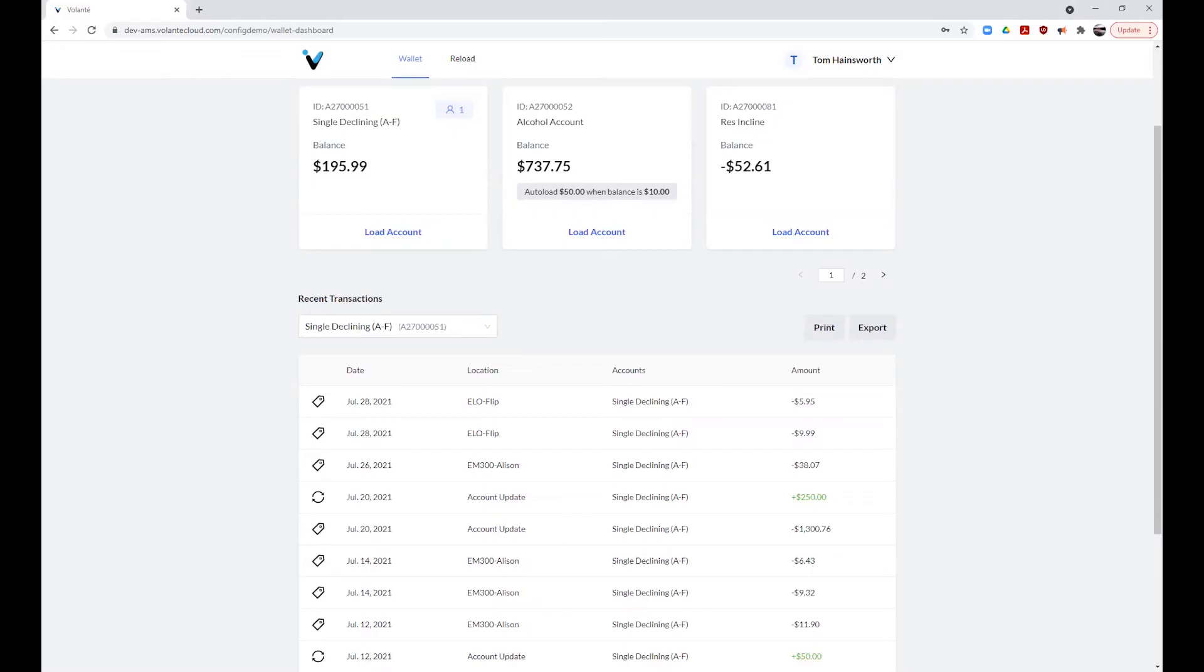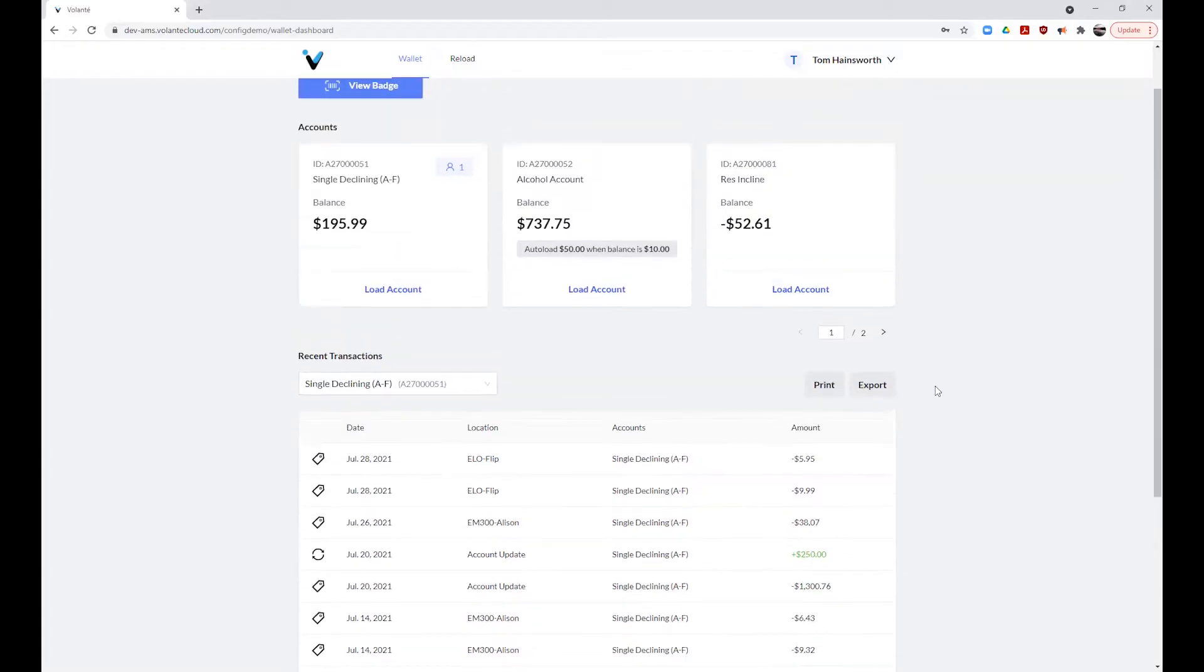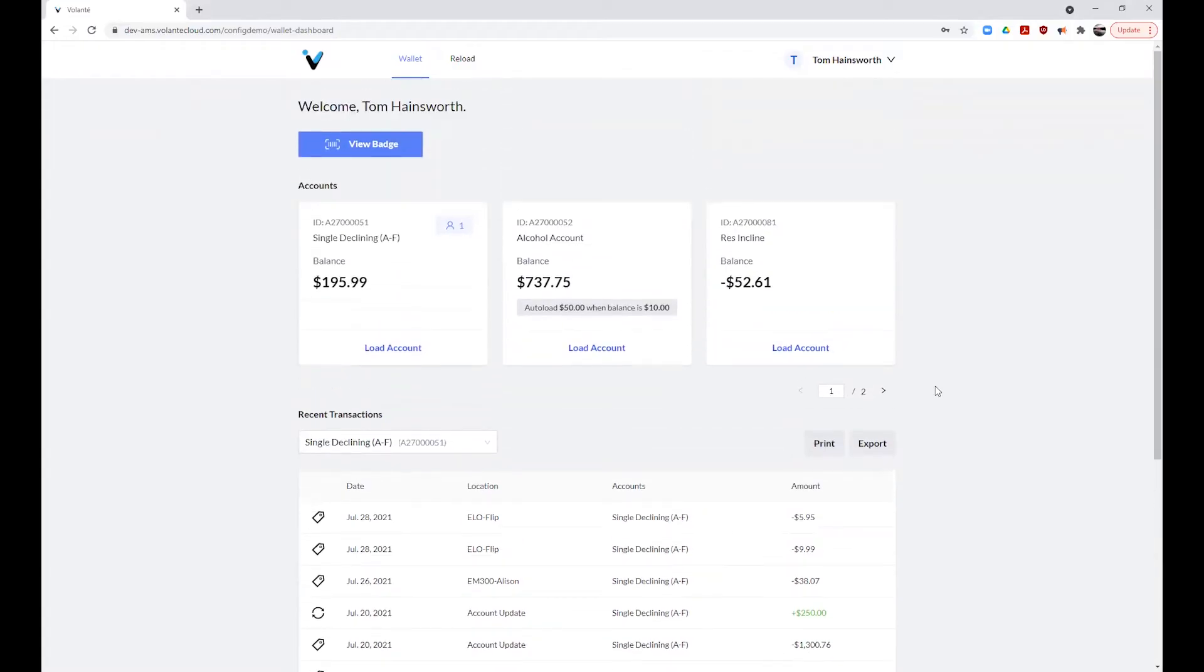In this next section, we will look at how to load funds to your account and how to set up auto load for when the funds on your account get low. Loading funds may be allowed for some or all account types based on your provider.